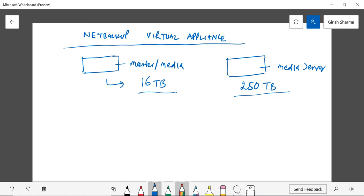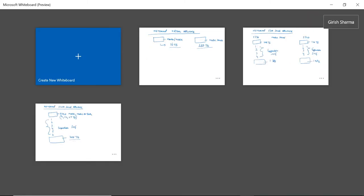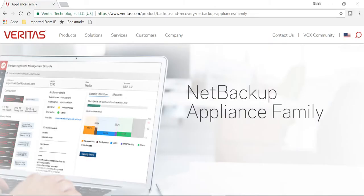So to summarize, you have three options. You have the 5200 series 5240, which extends as master, media, or you can use it as both. Then you have the 5300 series in which you have 5330 and 5340, which act as a media server and you can utilize depending upon how much storage you want. 5330 goes up to 1.3 petabytes and 5340 goes up to 1.9 petabytes. And then NetBackup Virtual Appliance, which can be deployed in form of a virtual machine on an ESXi or VMware platform. You have two options: you can deploy as master and media server on one VM as one role with a max capacity of 16 terabytes, or you can utilize this as a media server only with a max capacity of 250 terabytes.